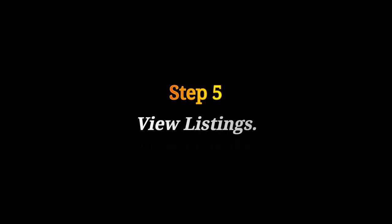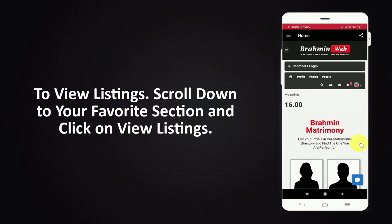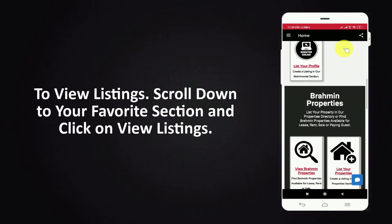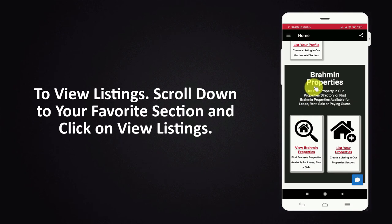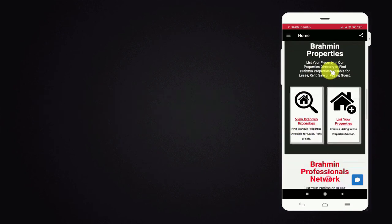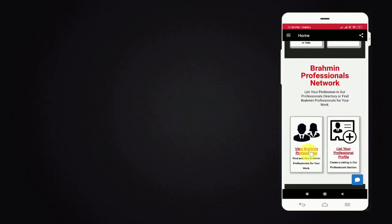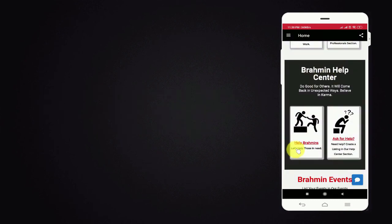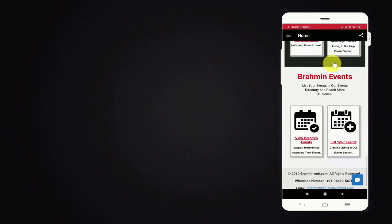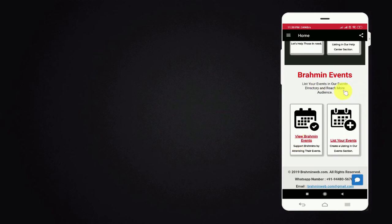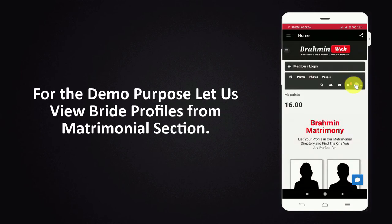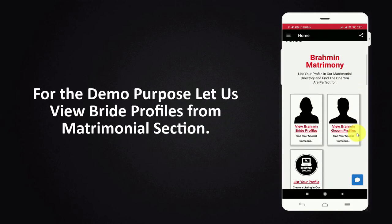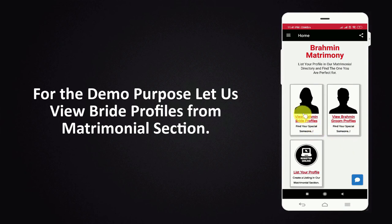Step 5. View Listings. To view listings scroll down to your favorite section and click on view listings. For the demo purpose let us view bride profiles from matrimonial section.